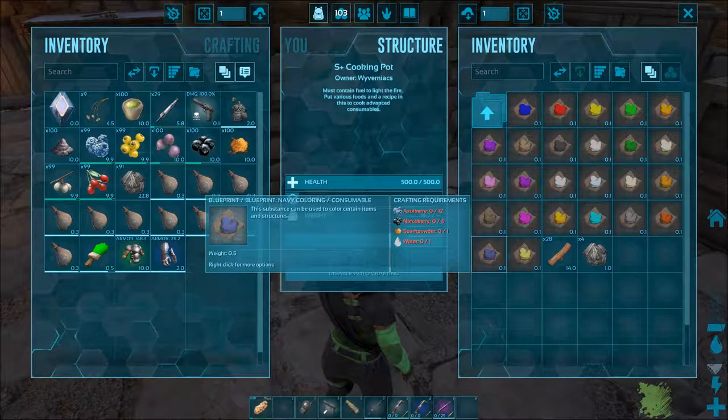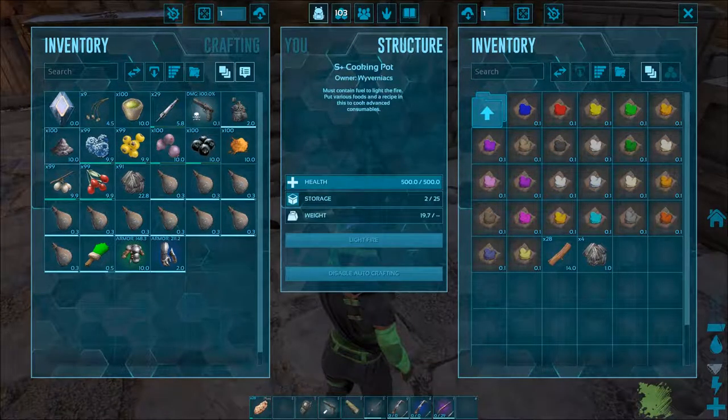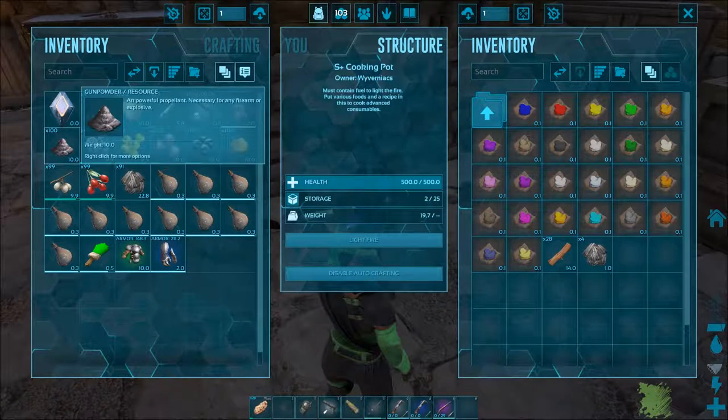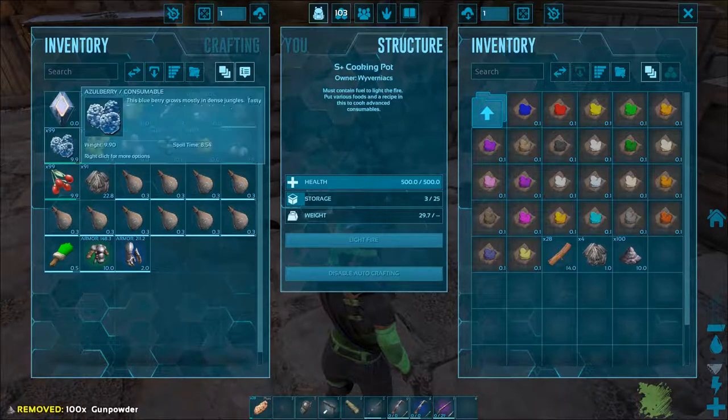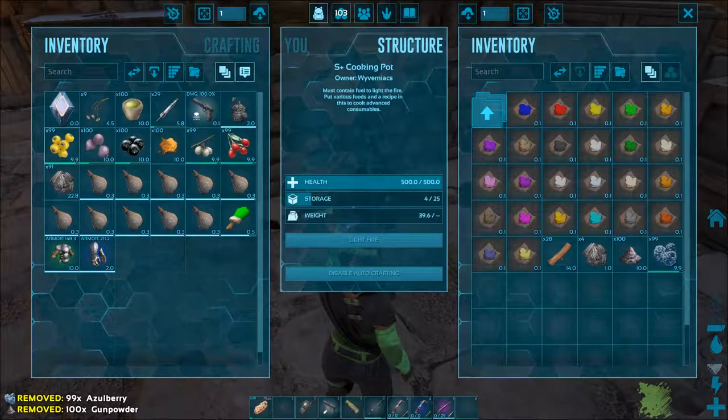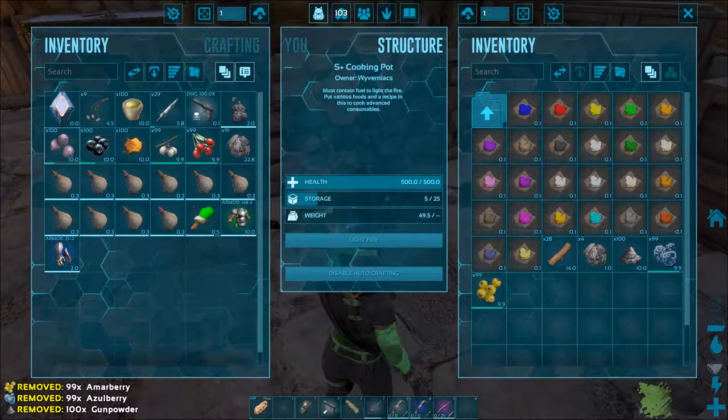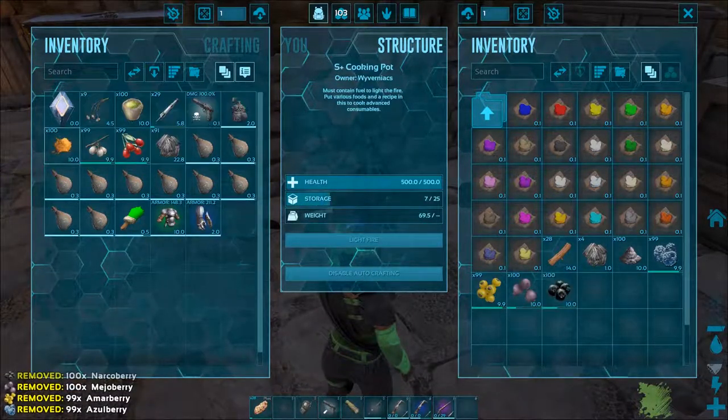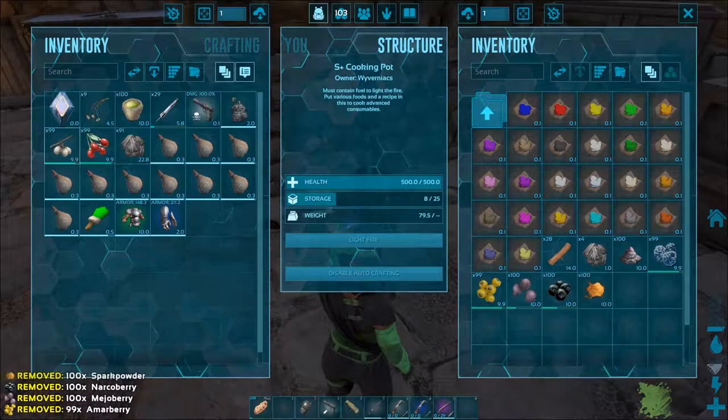Dyes are an awesome way to personalize your own clothing, weapons, items, structures, and even dinos and players.